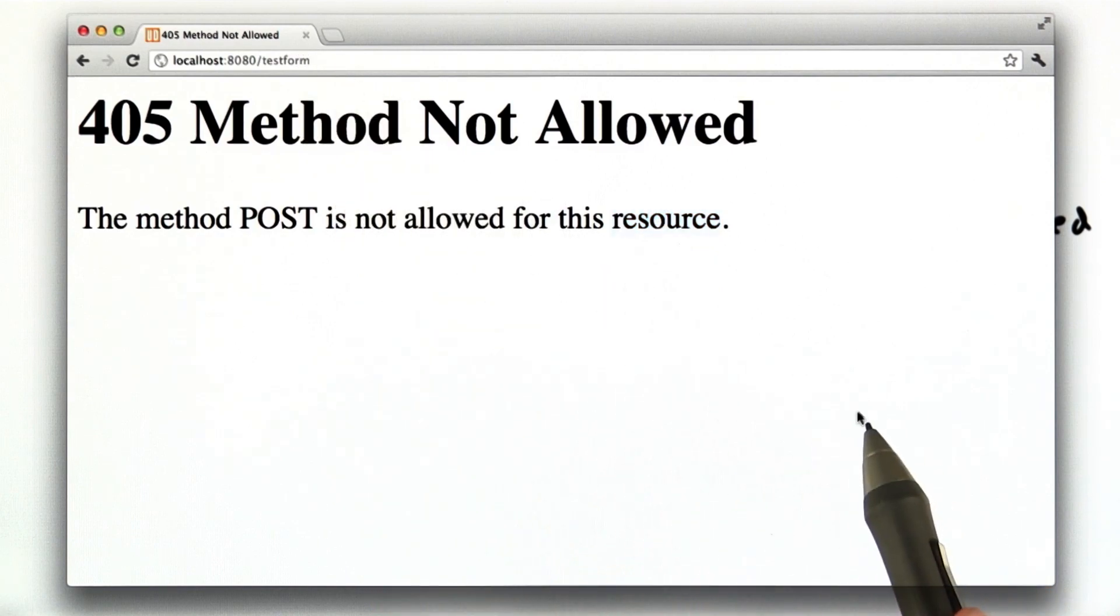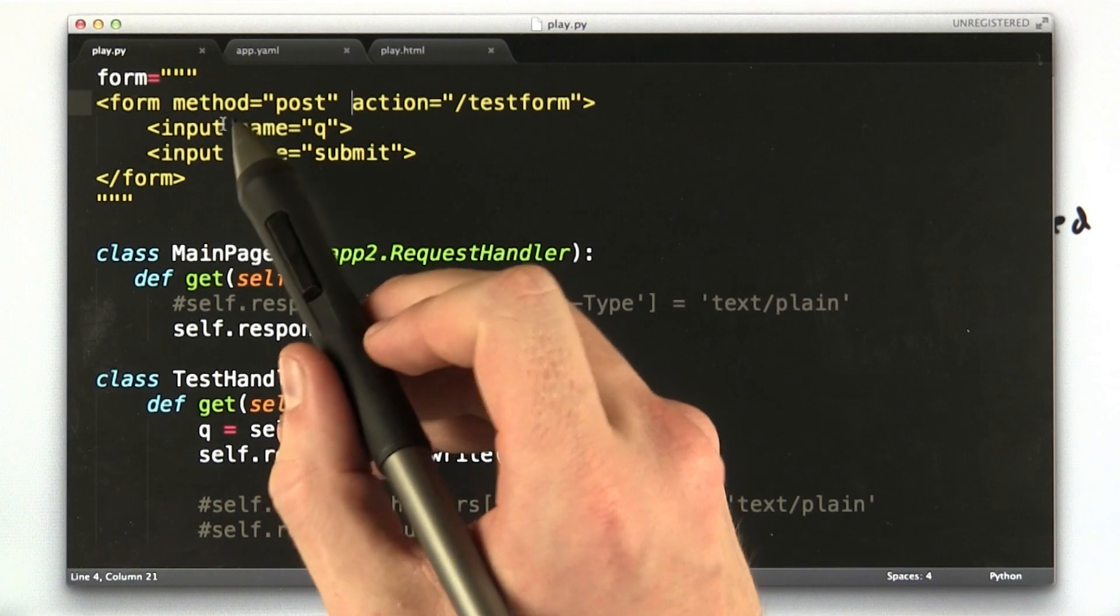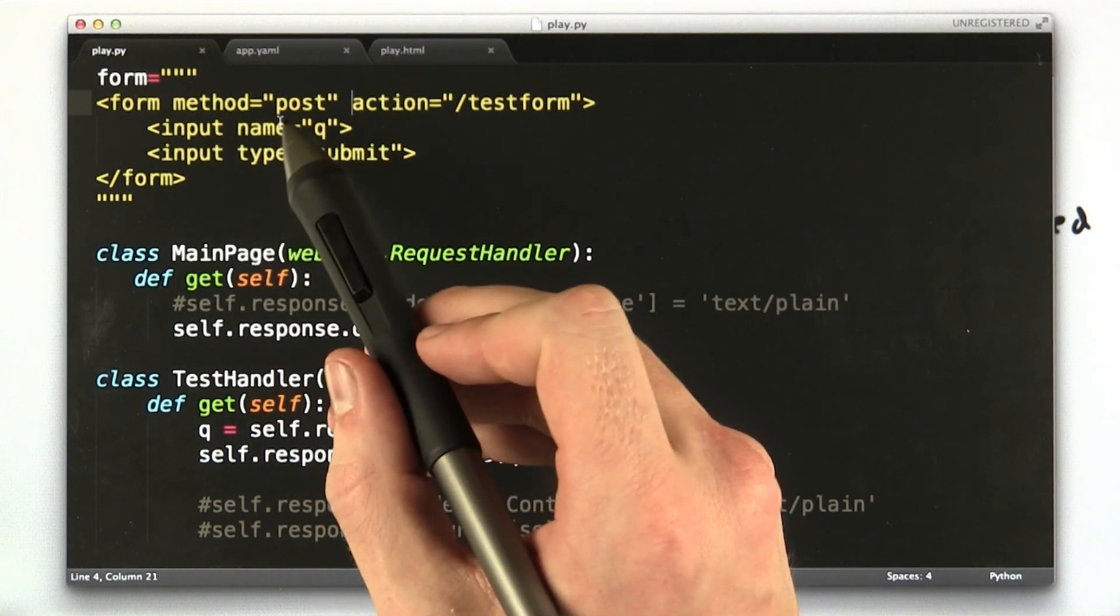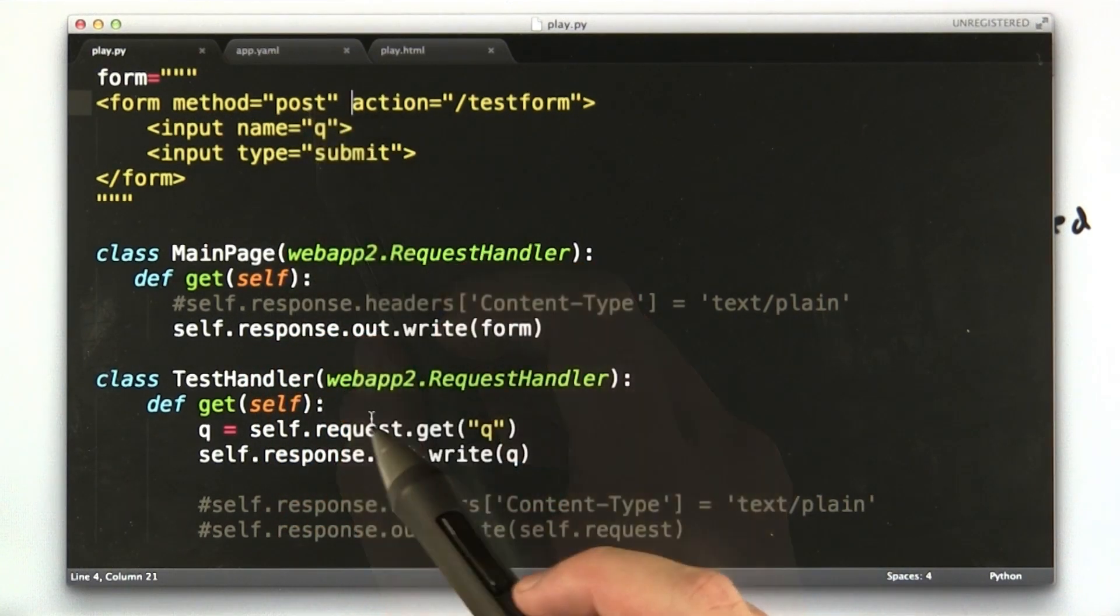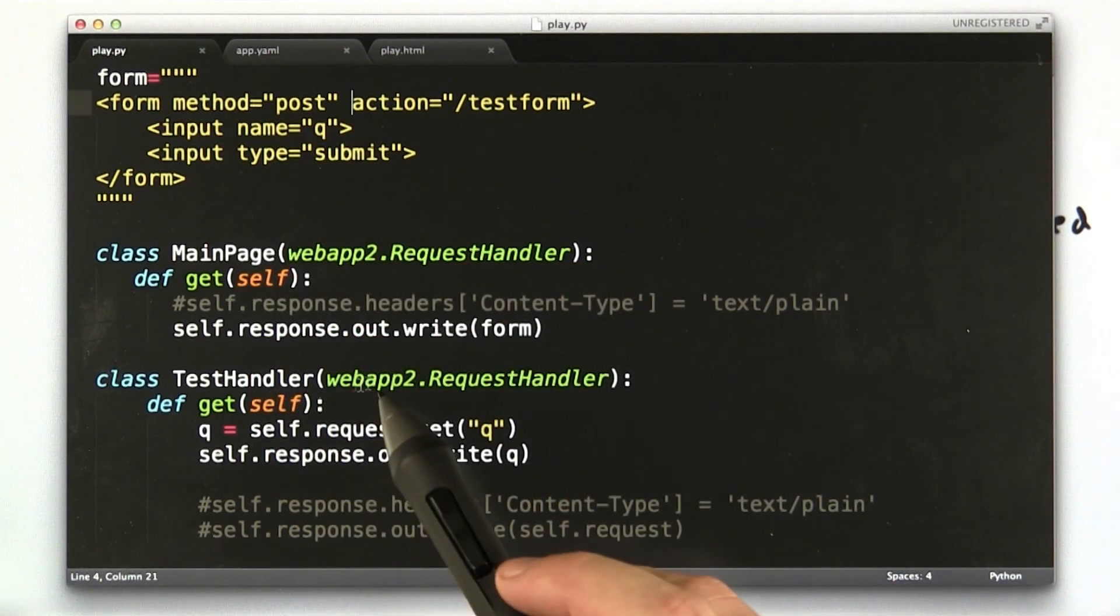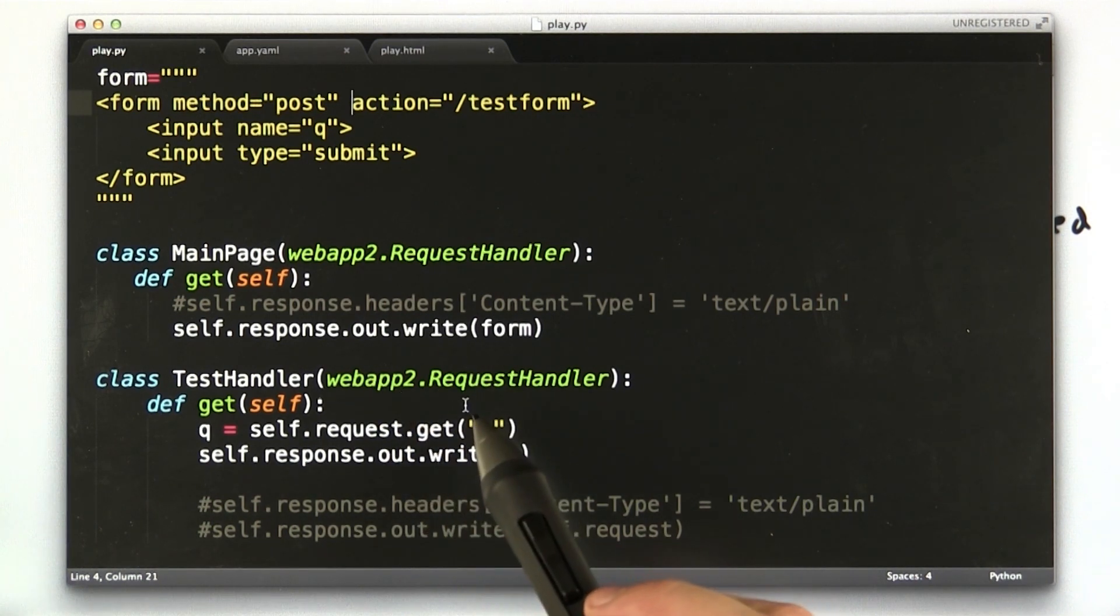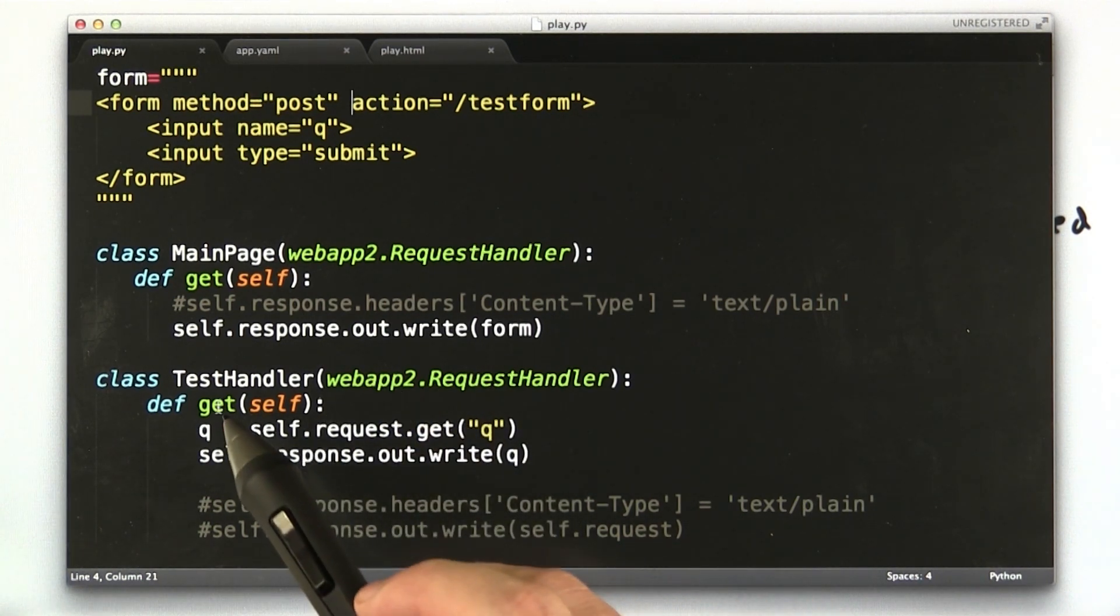Let's take a look at our code. What we changed in our code is we changed our method from the default get to post. But our test handler down here, which handles requests for slash test form, is only configured to use get.